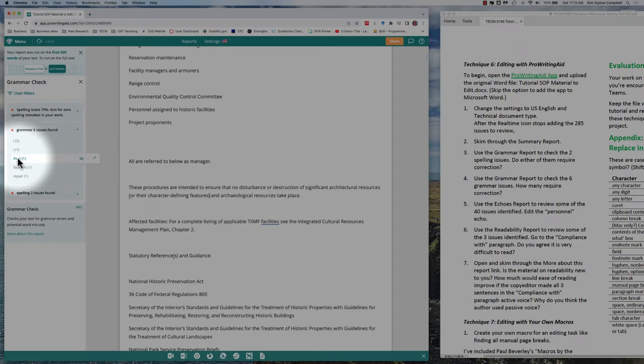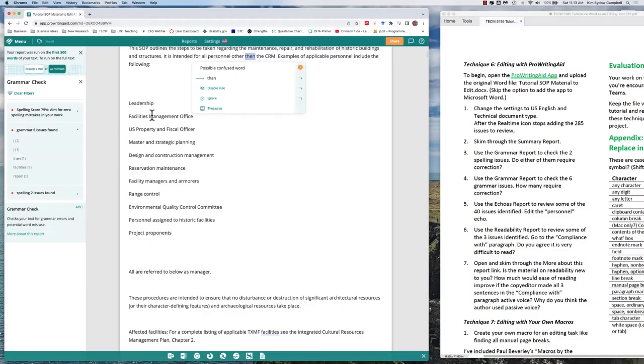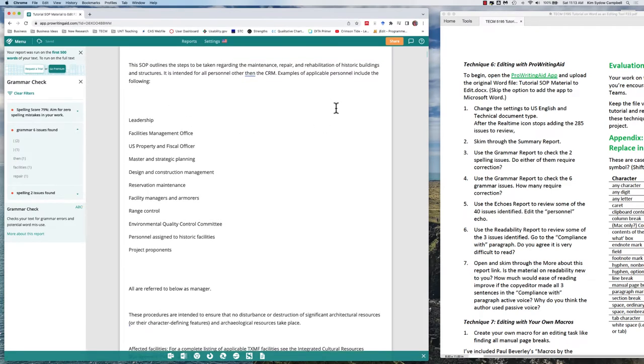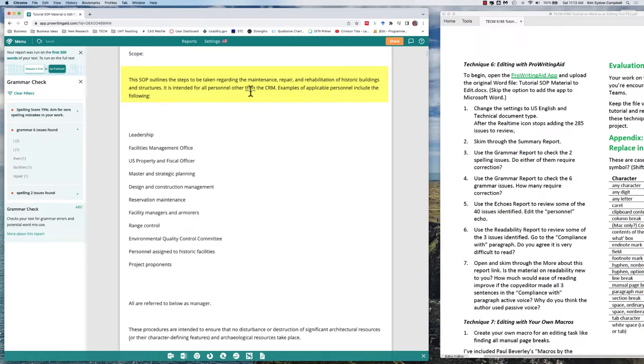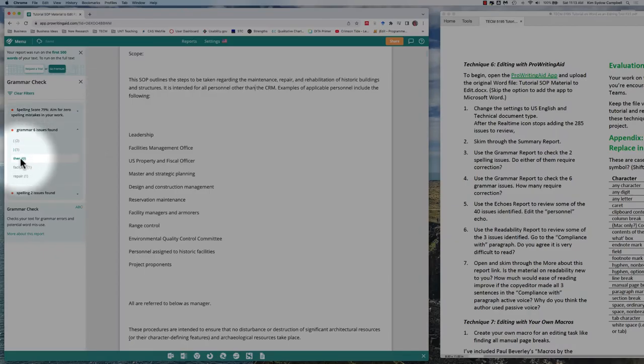Let's look at this one. It's up here at the top—possible confused word. SOP outlines the steps to be taken regarding maintenance, repair, and rehabilitation of historic buildings and structures. It's intended for all personnel other. Ah, yes, it should be 'than'. And so we can just change it by clicking. Looks like that took care of that.